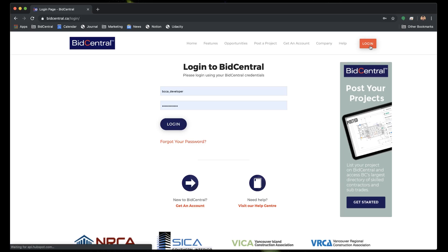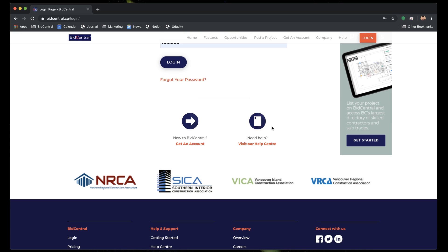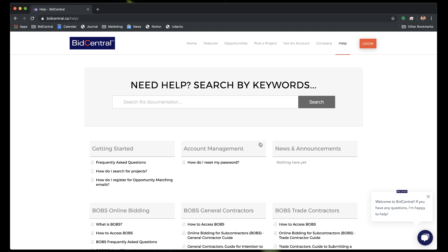How do I get help? How do I understand what to do with BOBS? The place to start is to go to the login page for Bid Central, and on that page you'll find a help guide. If you click on the help guide, it takes you to a page that provides you with information about all the things you want to know for bidding on a BOBS project.